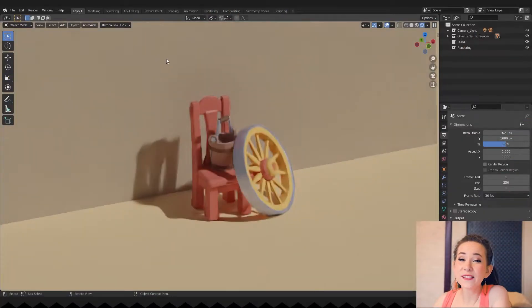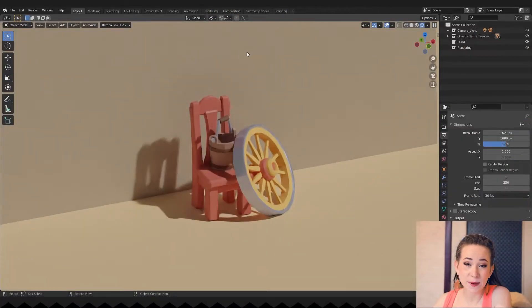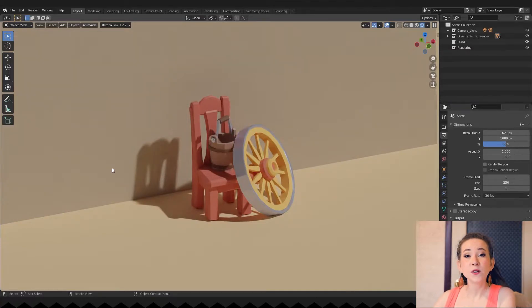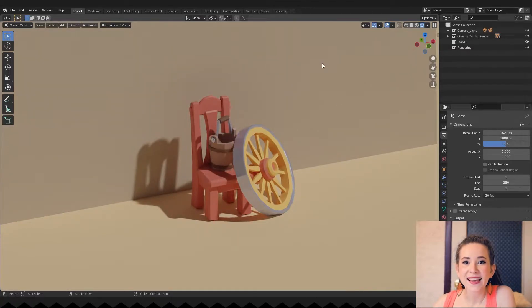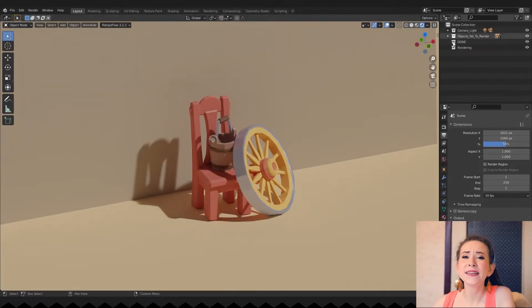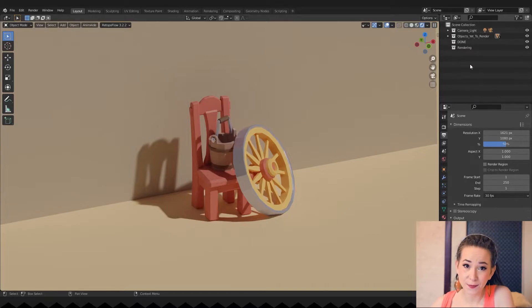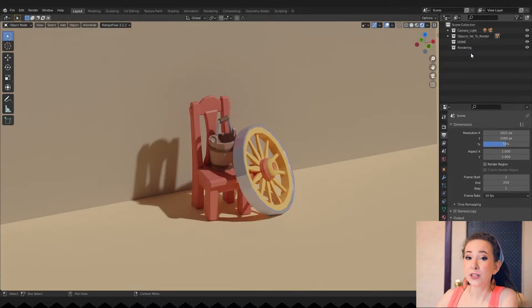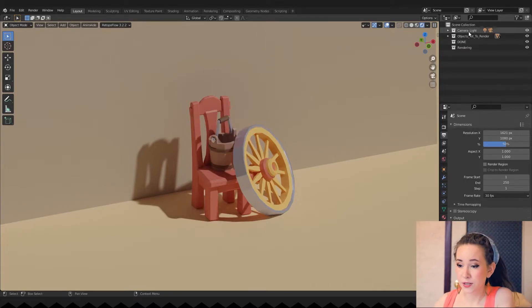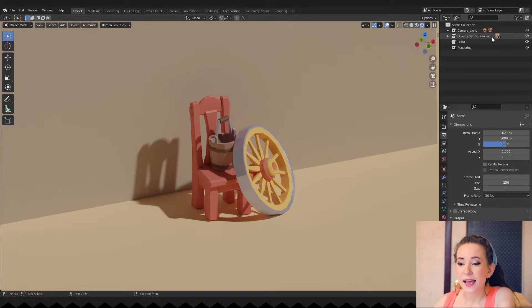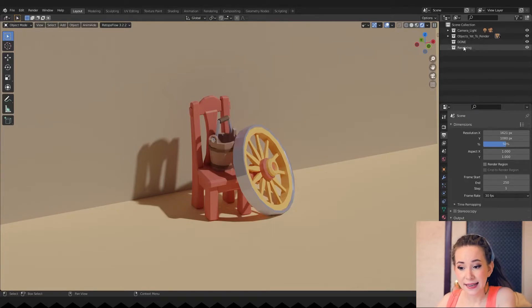There are only three objects in my scene. But often times there are many more. And Blender collections will be a huge help to us. I created several collections. Here is my camera and light, objects yet to render, done and rendering.